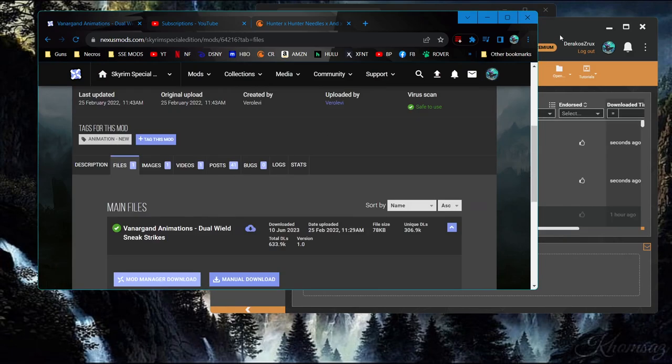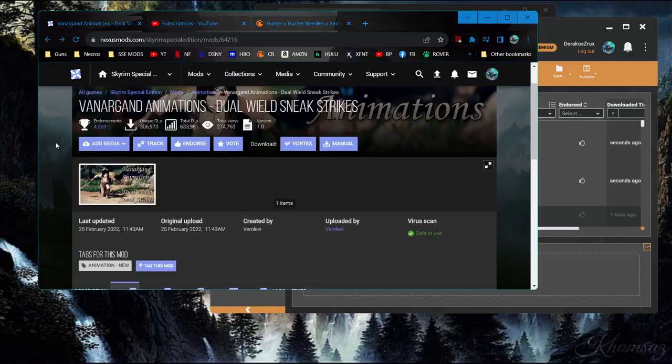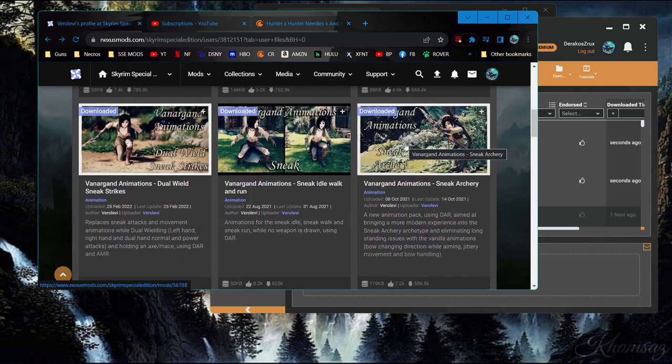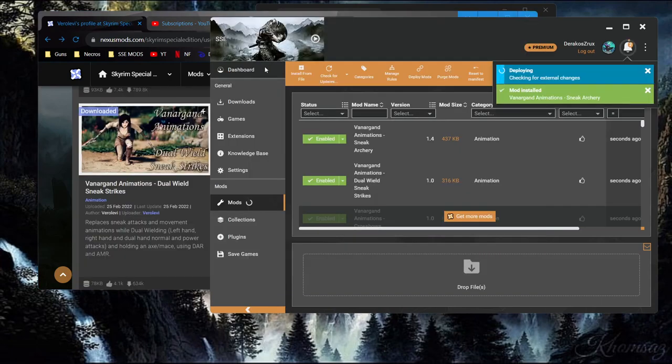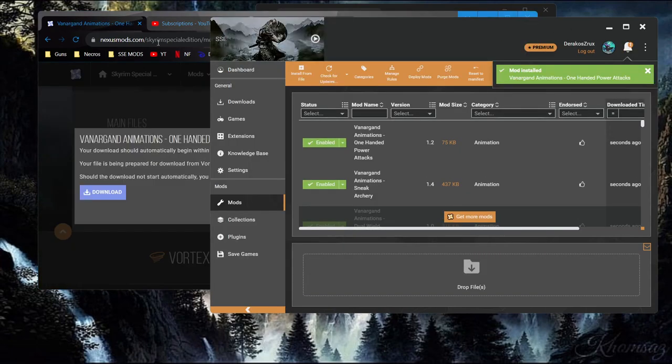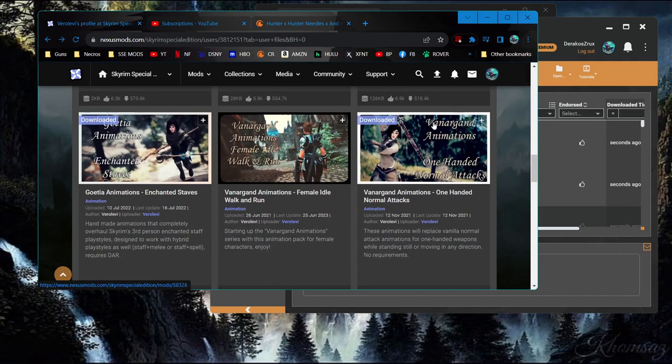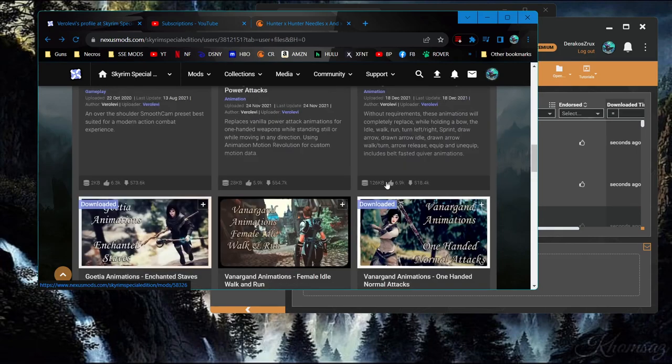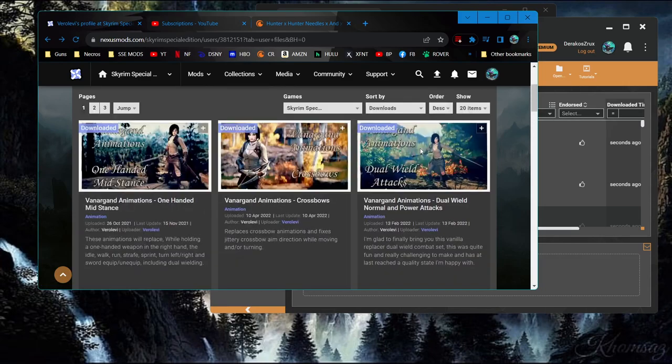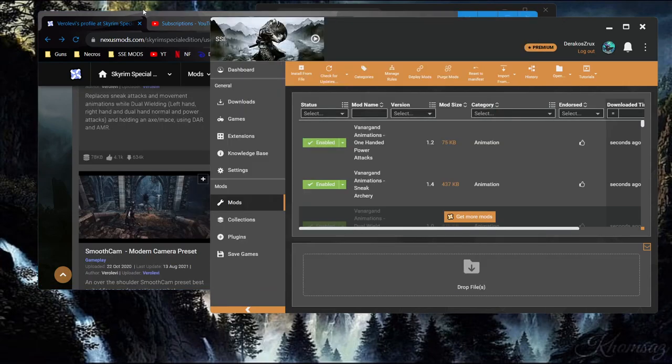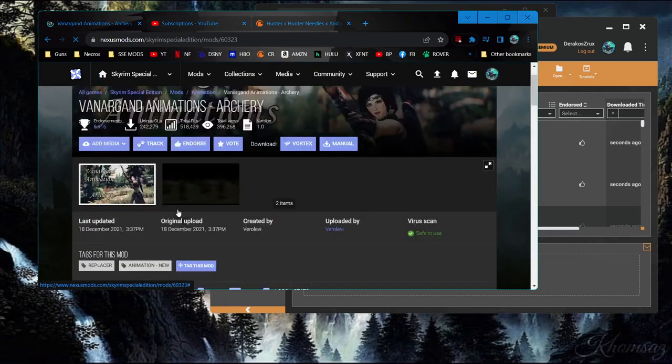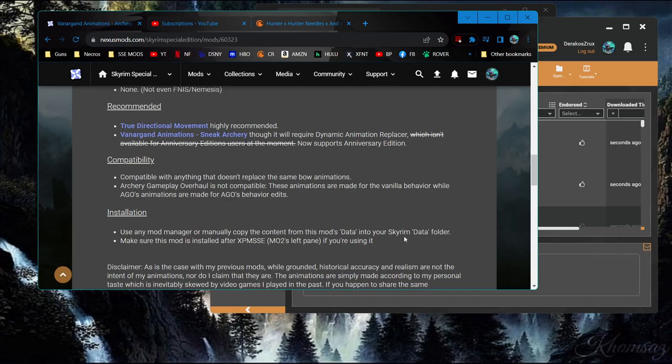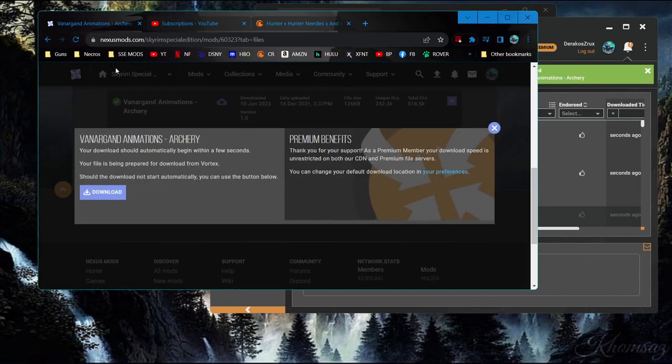We just installed dual-wield sneak strikes. That is potentially a thing. Sneak archery. Sure. You should always check, still, at least the installation instructions and stuff. Sneak archery. Installed. One-handed power attacks. I assume one-handed normal attacks is something else. That was the thing I was missing, but it was driving me crazy. Not its fault. My fault. What did I just do? Power attacks. So, archery. If you're using it, that's good. Archery installed.